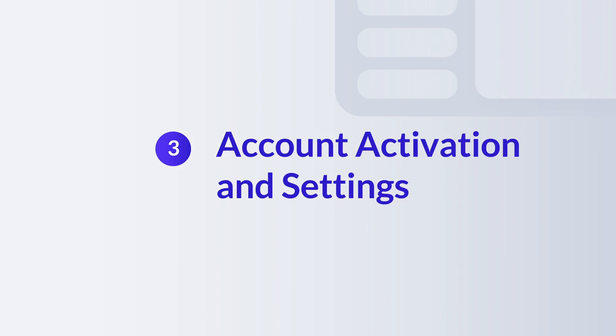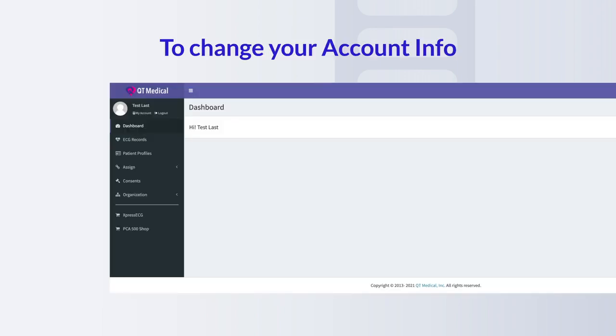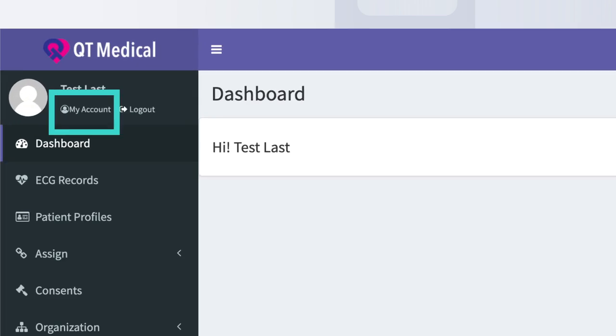Step 3. Account activation and settings. To change your account info, select My Account, which can be found right below your name on the top left corner of your dashboard.